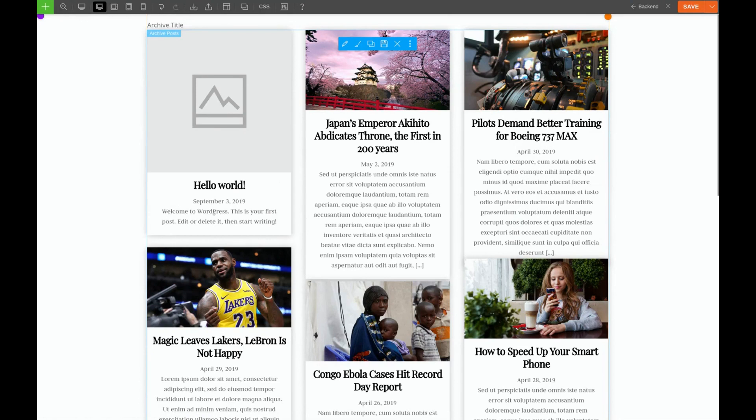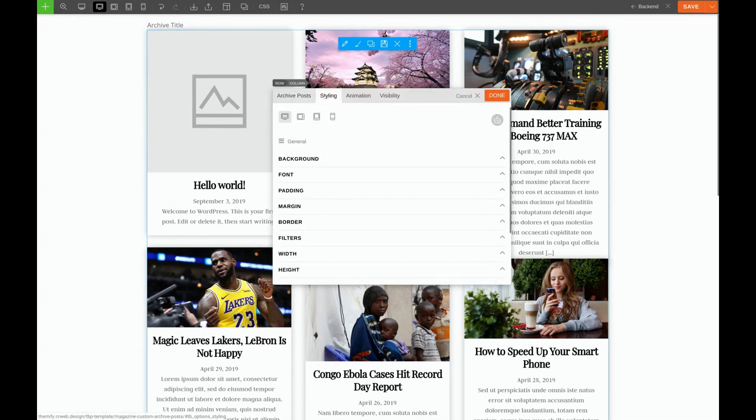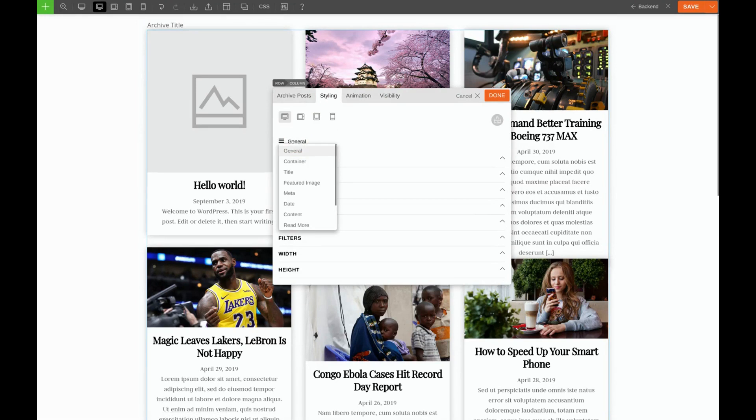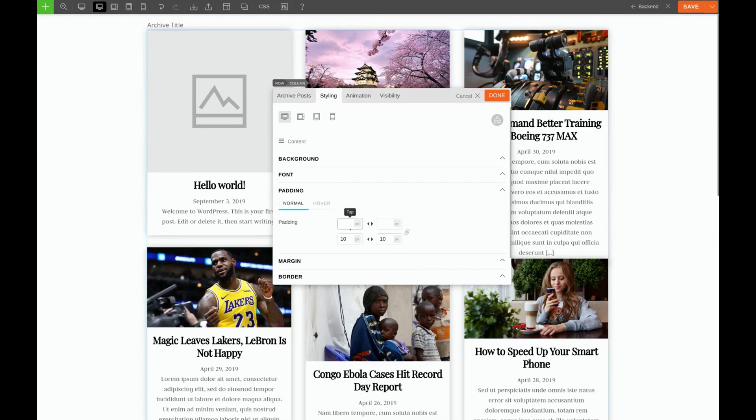Now, how do we add a little bit of space above the content? Well, we'll go to the pencil, styling, content. And for this, we'll go back into padding. And we'll just add a little bit of padding on top. Let's try 10 pixels. Maybe 15 pixels. Perfect.